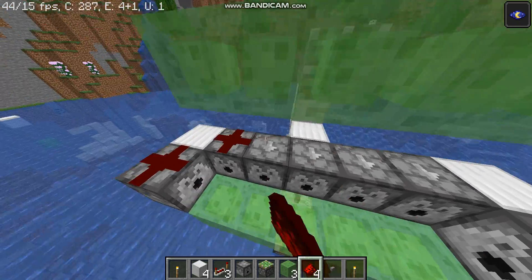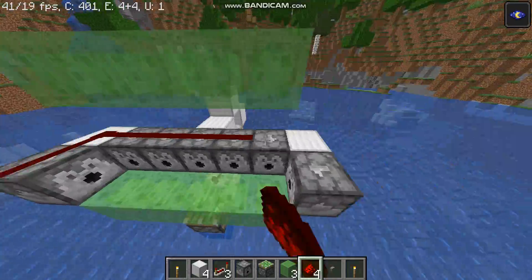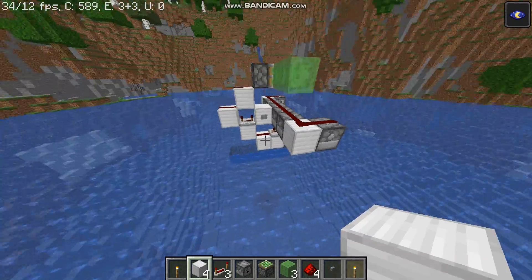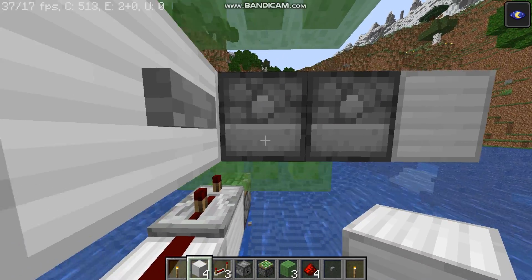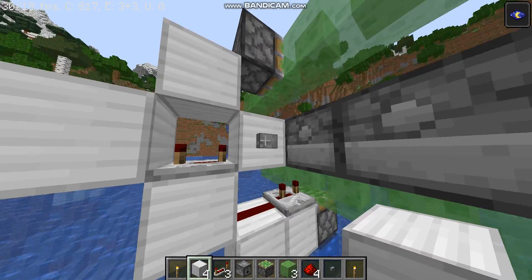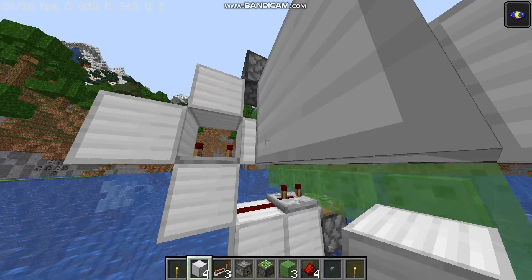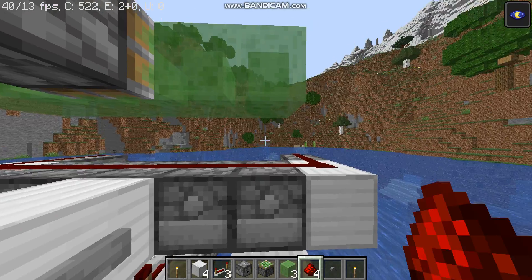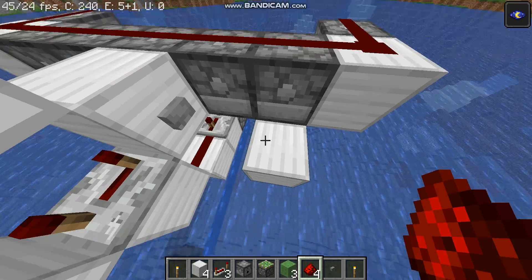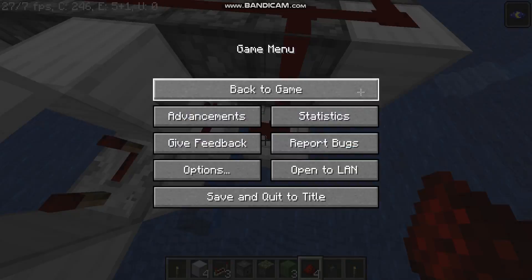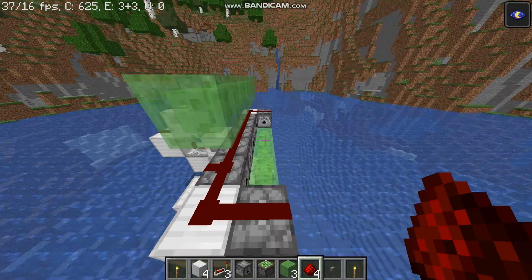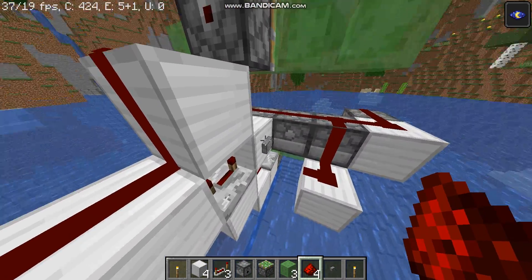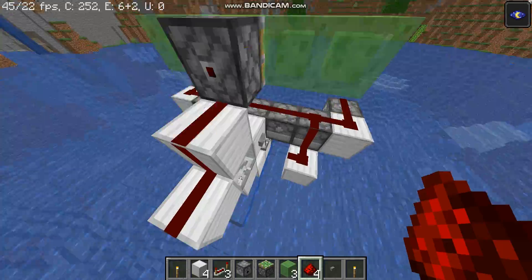Take your redstone dust and run it on top of all of it. Then go down here, place a block, move it down, and hollow the block up here. Take your redstone dust and place it here. Now it's gonna look something like this.